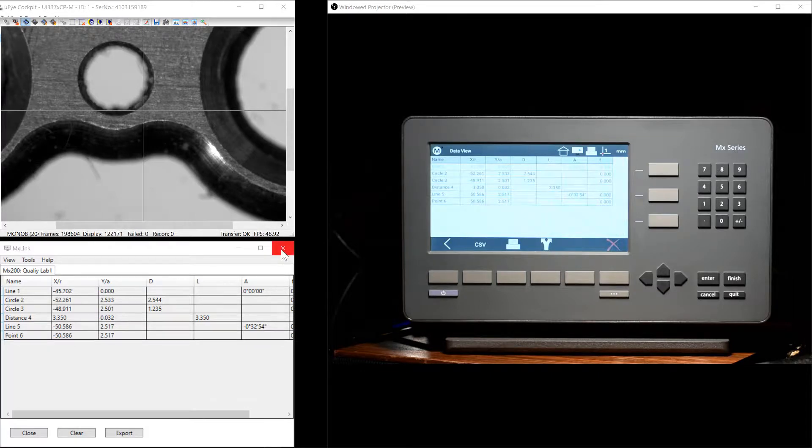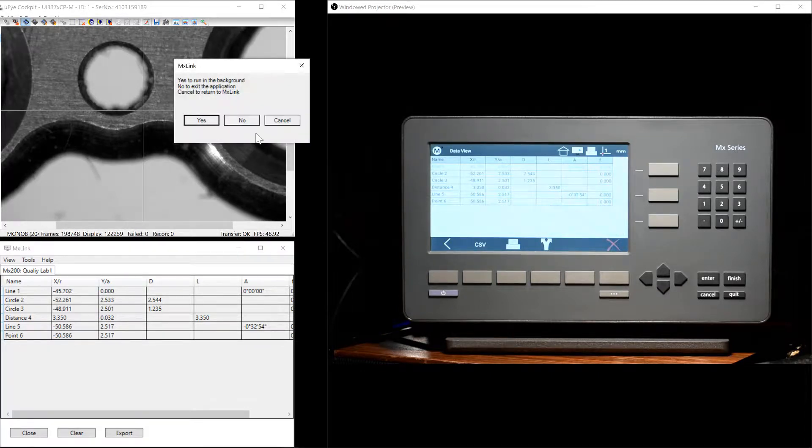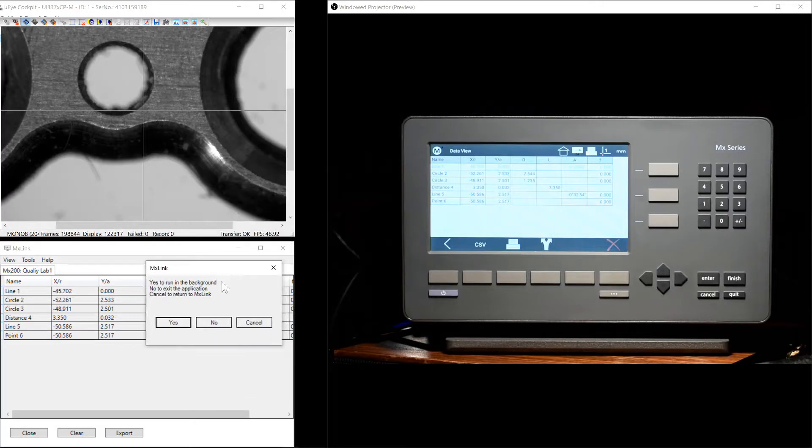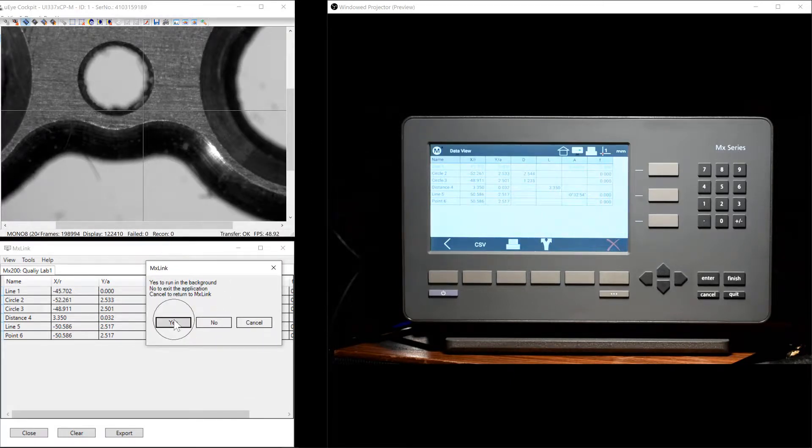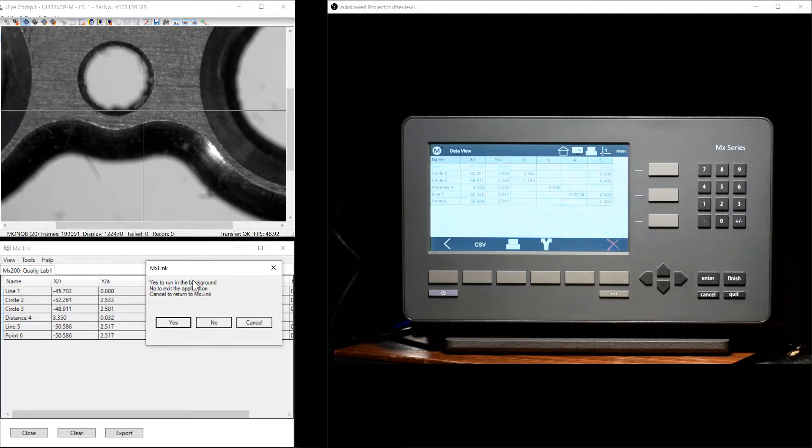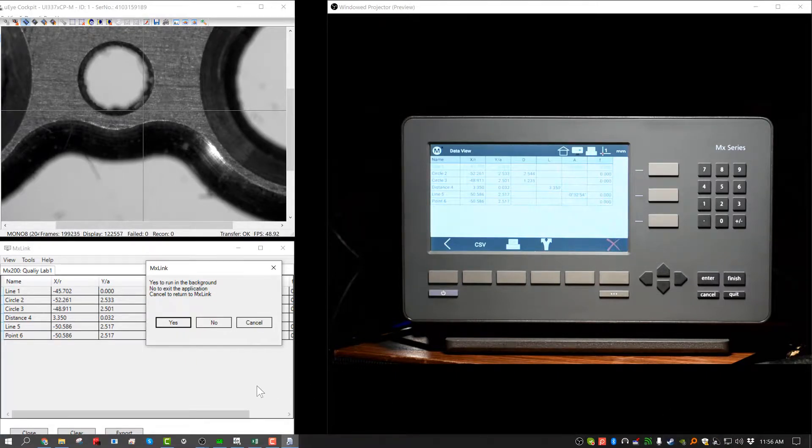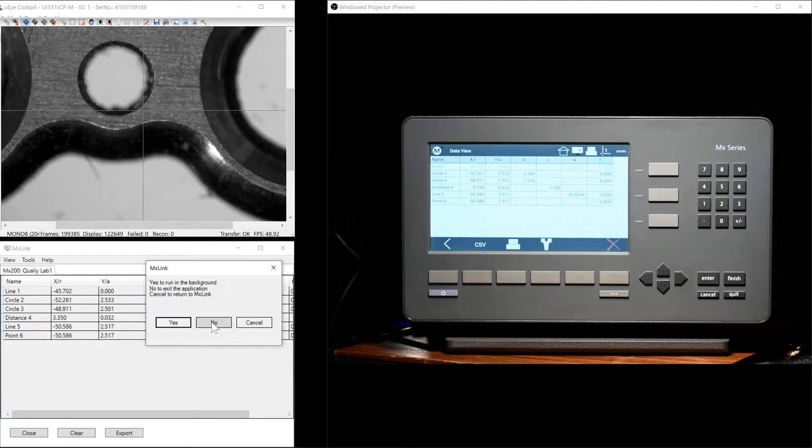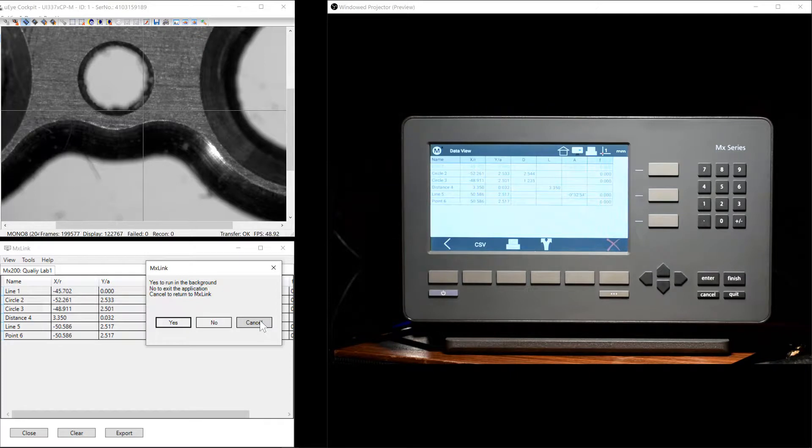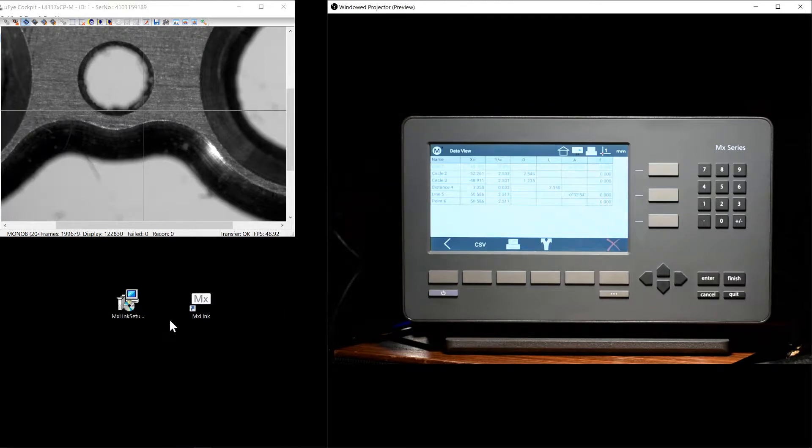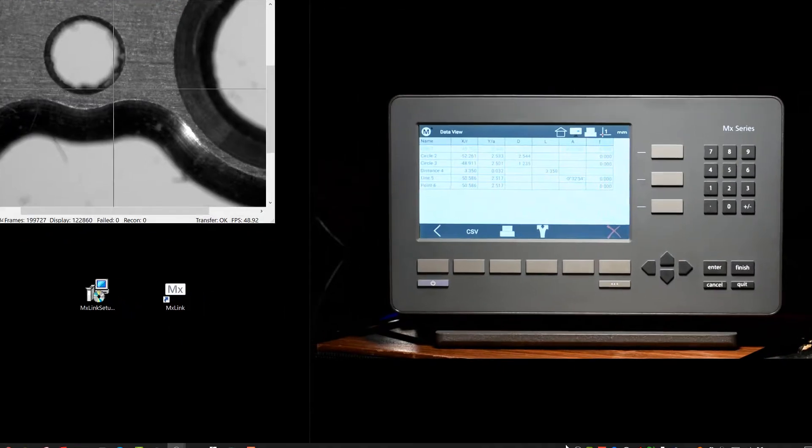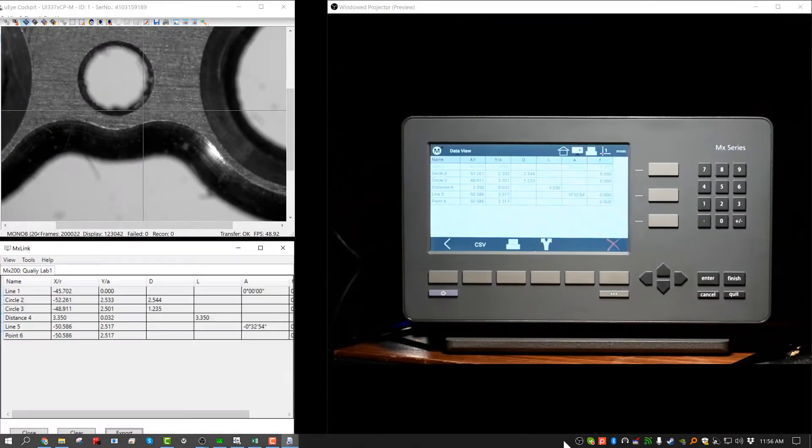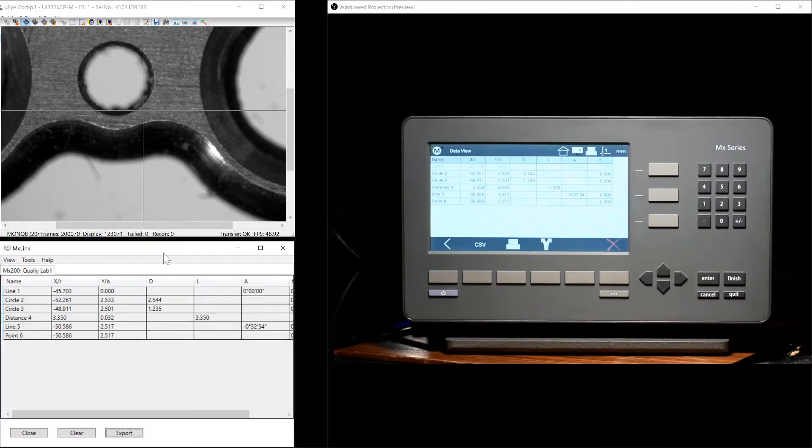When we click to exit the MXLink application, we will be prompted as to where we would like the application to reside. We can click Yes to run the application in the background, whereby the application will be minimized to the system tray. We can click No to exit the application entirely. Or we can click Cancel to return to the MXLink application. We will click Yes to run in the background. As you can see an MXLink button is in the system tray so that it can be quickly called back to the main Windows desktop.